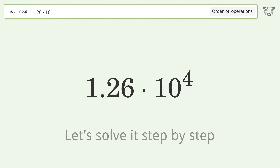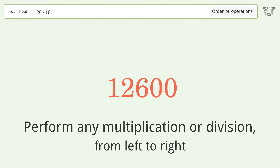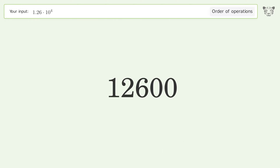First, simplify exponents and square roots: 10 to the power of 4 equals 10,000. Then perform any multiplication or division from left to right: 1.26 times 10,000 equals 12,600. And so the final result is 12,600.